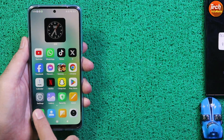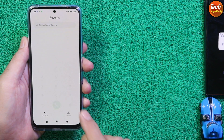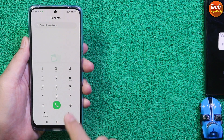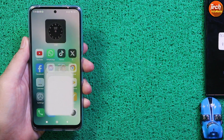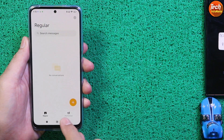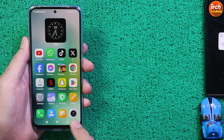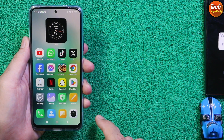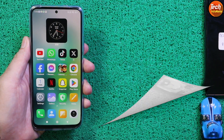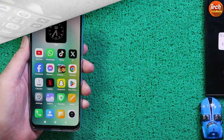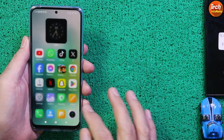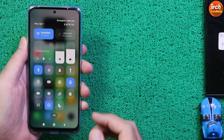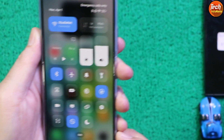The special things about this ROM are that it has the Mi Dialer — we can record calls with the Mi Dialer — and it has the Mi SMS application. Those who like the Mi Dialer and Mi SMS application will like this HyperOS Light Edition ROM. The stock HyperOS ROM does not provide the control center with blur, but this ROM does.